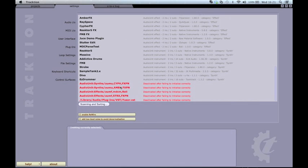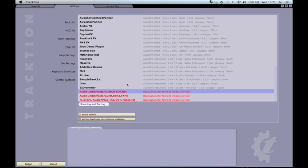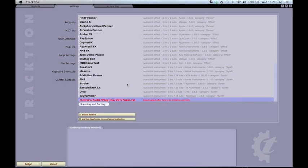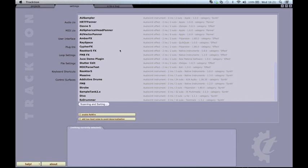Any plugins that crash during the scan process will appear in red and be omitted from any subsequent scans. If you want to try and re-scan these, just click the item and press the delete key.